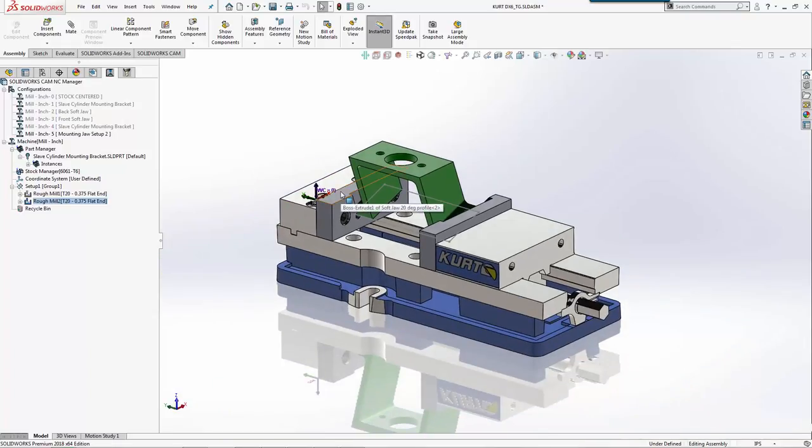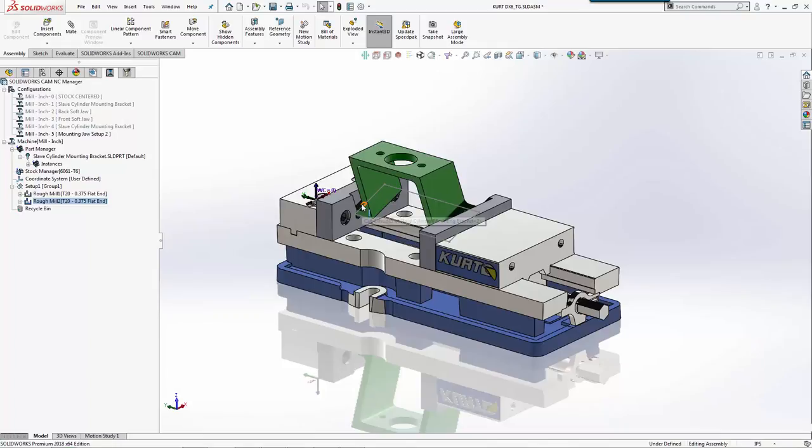Now we'll be ready for the last part, which is finishing the outside profile here for mounting, putting some holes in on the side, and then cutting out that last back pocket that we had here.